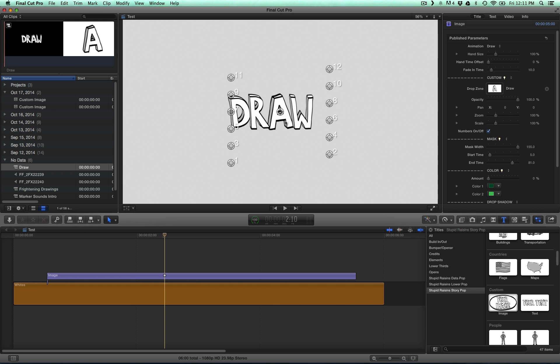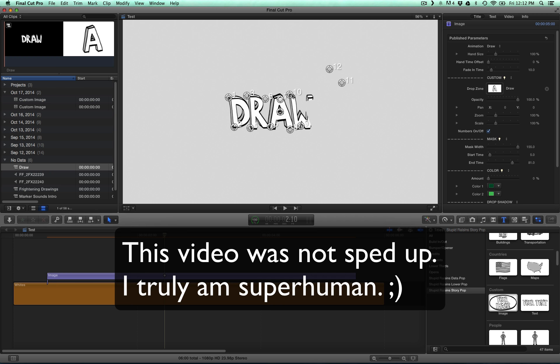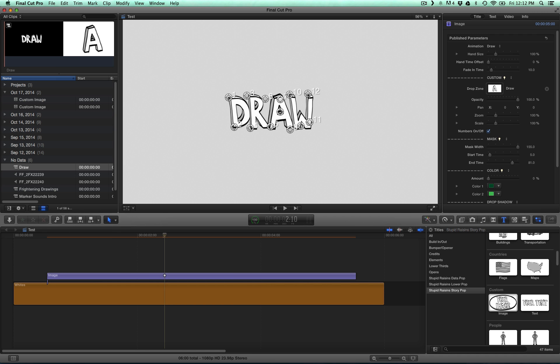So we want to start with ours over here. There we go. We've got the outline set up so that it will draw the word Draw.